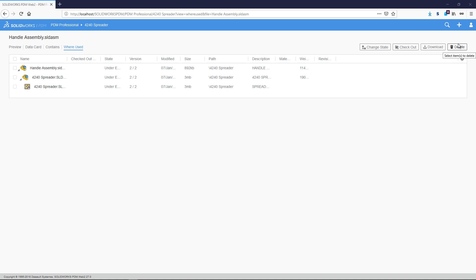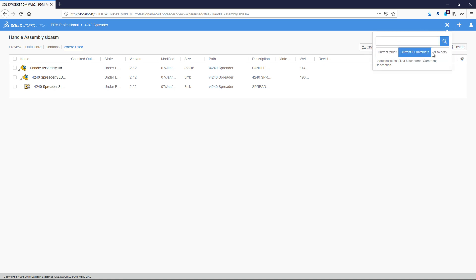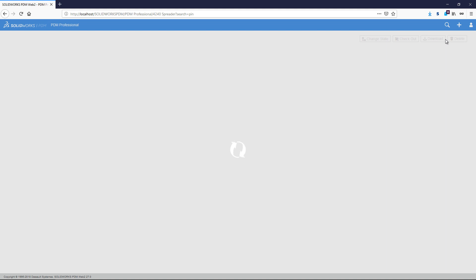Finally, we have Search, which allows you to quickly define where to search, and then, just like the desktop client, gives you a wildcarded search. The search fields can be defined in the Web 2 setup.